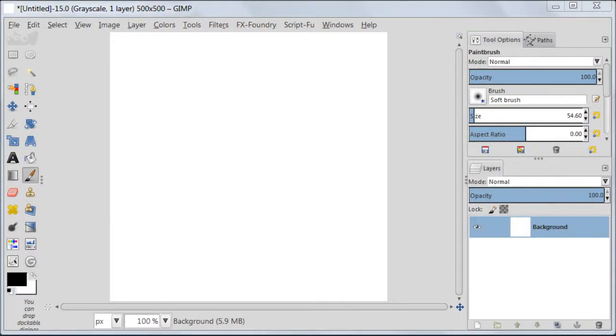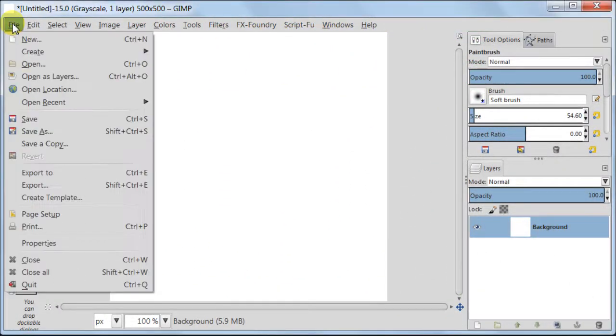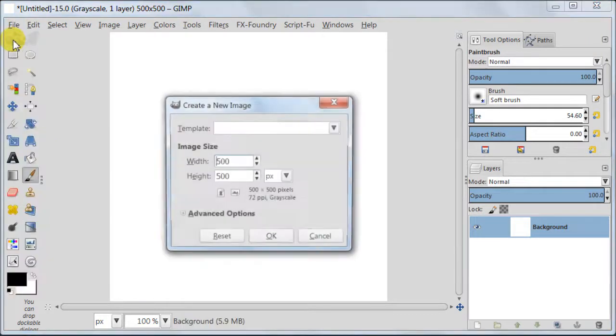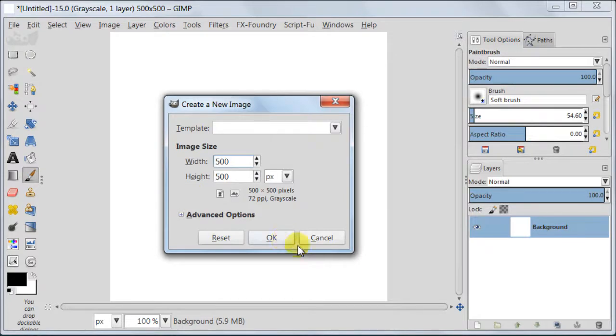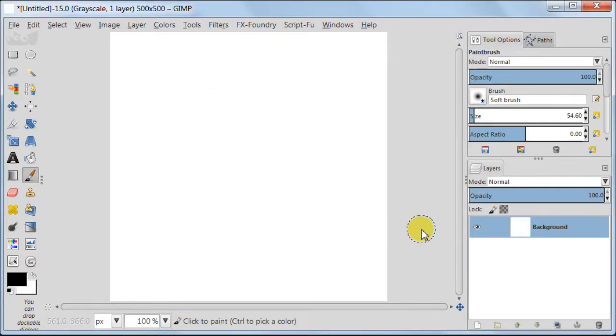As usual we will start by creating a new file. Go to File, New, and create an image 500 by 500 pixels and press OK, but I'm canceling because I've got it already.